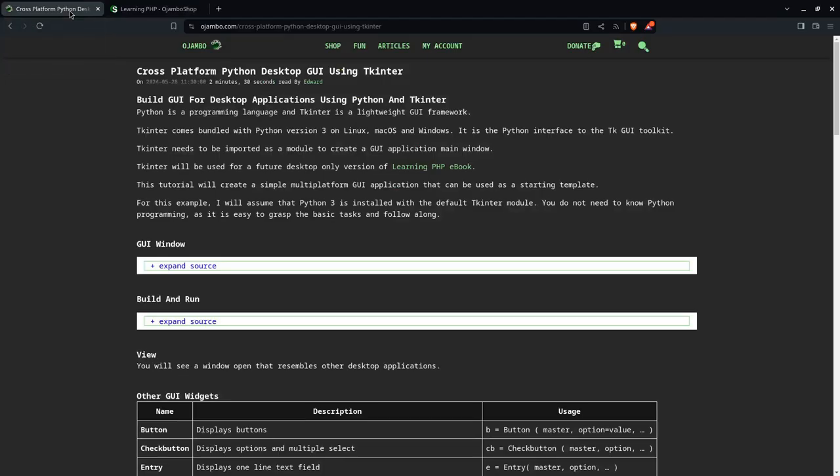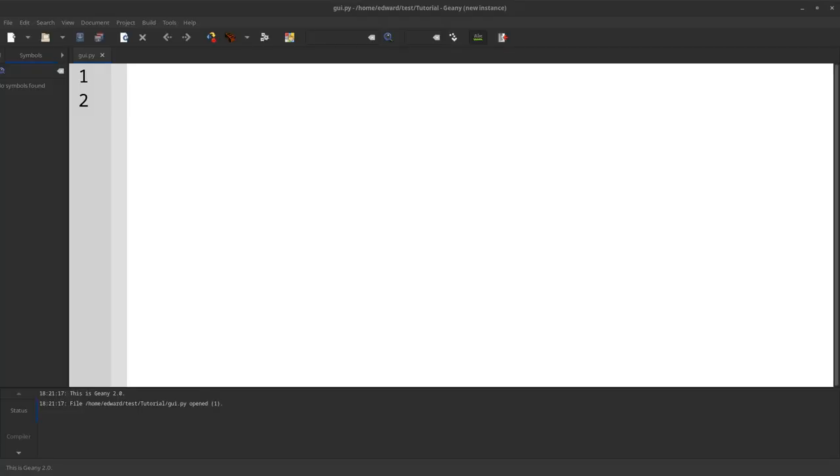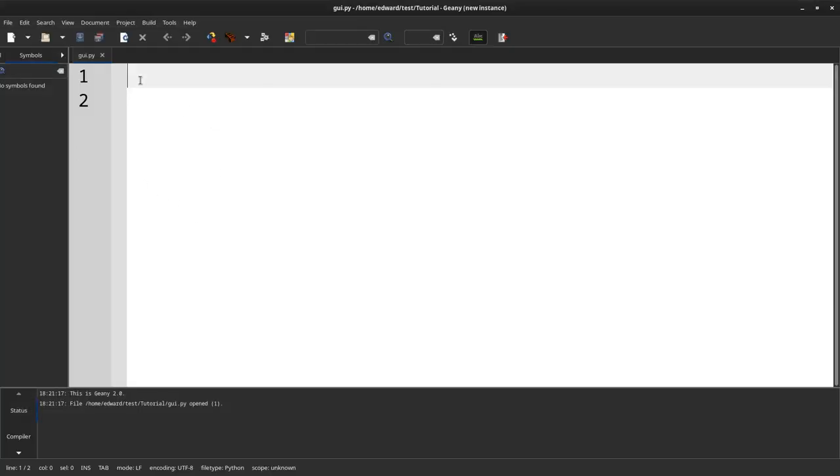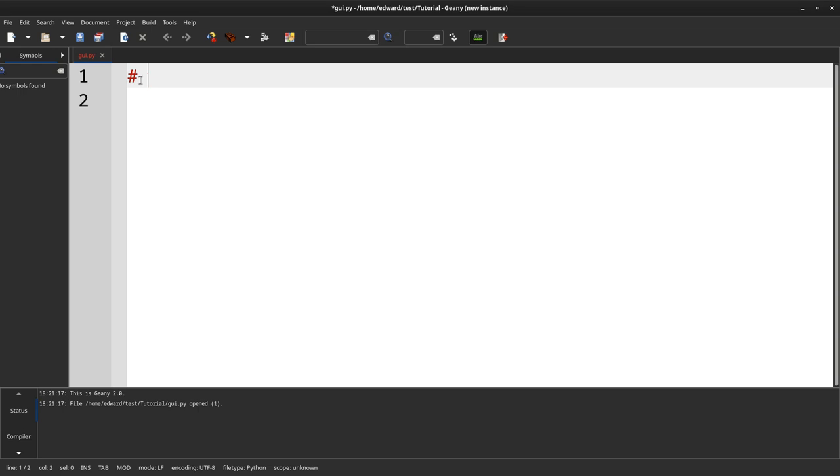This tutorial will create a simple multi-platform GUI application that can be used as a starting template. To follow along, you will need Python 3 installed and an optional text editor to create code. I will be using Guinea as my text editor. The Python file will be created and saved as GUI.py.